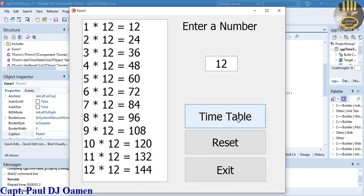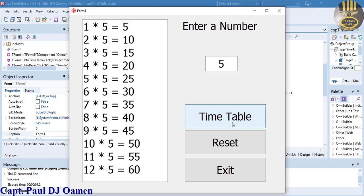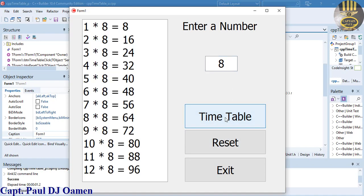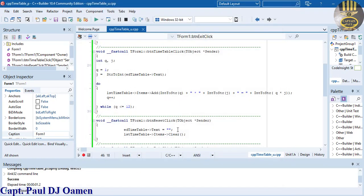Hi guys and welcome to this C++ tutorial for a multiplication timetable developed using C++ Builder. Let me show you how this works — we can reset all values, click on timetable, and exit out if we want. We do want to exit. Now I'll take you straight into the tutorial where we put one of these together.